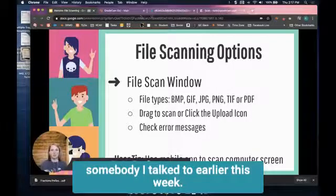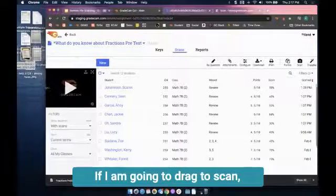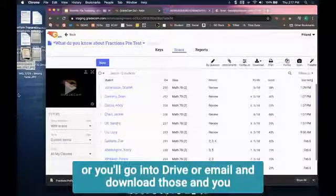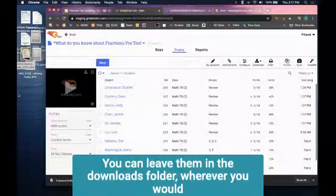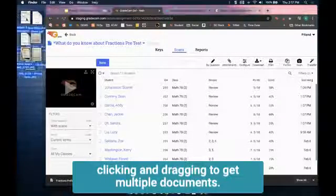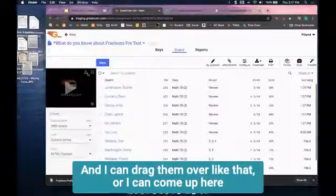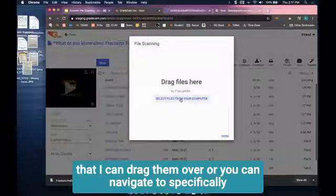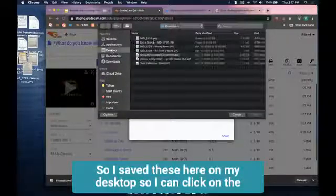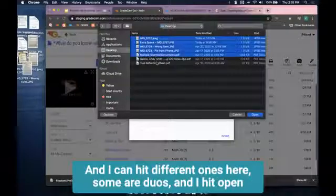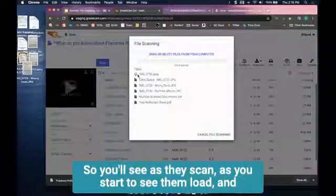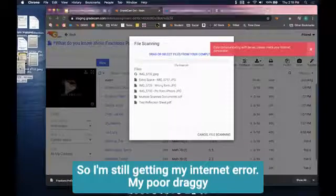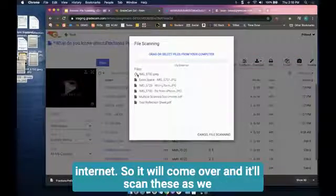So let me come over here to GradeCam. If I'm going to drag to scan, what you'll do is go into your Google Classroom or Drive or email and download those. You can put them all into a folder, place them on your desktop, or leave them in the downloads folder. You can just easily select everything - I'm just clicking and dragging to get multiple documents and I can drag them over like that. Or I can come up here - this is the file upload icon - and that opens another window. I can drag them over or you can navigate to specifically where you've saved your files. I saved these here on my desktop, so I can click on the first one, hold shift, click on the last one, and hit open. You'll see as these scan and start to load, and I can bring in others if I need to while I'm scanning.